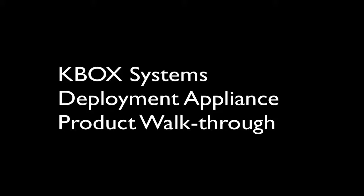Hi, I'm Sendhil Jayachandran, and I'm the Product Manager of the KBOX Systems Deployment Appliance. In this product walkthrough, I'll give an overview of how KBOX caters to the entire systems deployment lifecycle through a powerful yet easy-to-use solution.